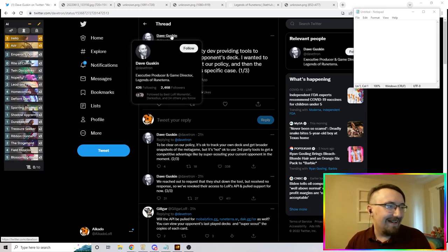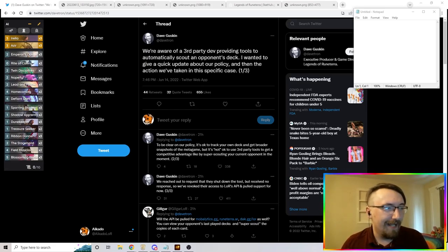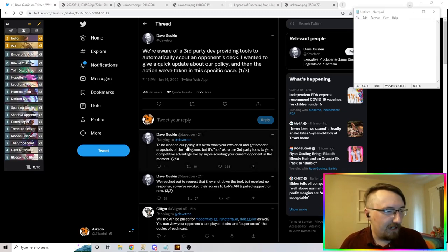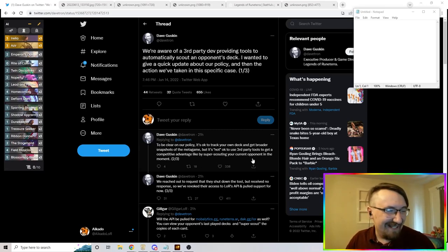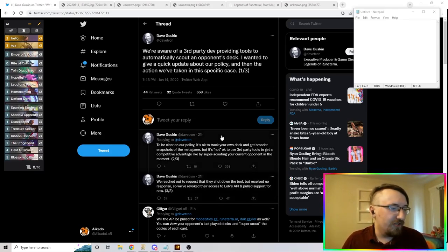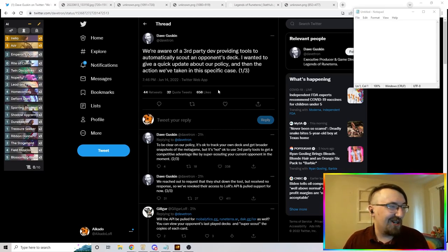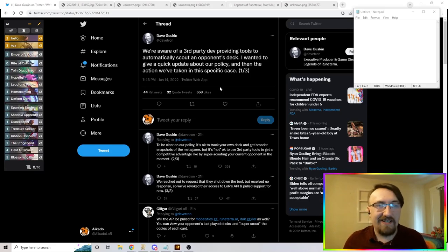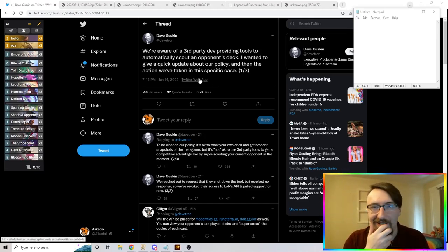We can read here from Dave Guskin, executive producer and game director for Legend of Runeterra: 'We're aware of a third-party dev providing tools to automatically scout an opponent's deck. To be clear on our policy: it's okay to track your own deck and get broader snapshots of the metagame, but it's not okay to use third-party tools to get a competitive advantage like super scouting your current opponent in the moment. We reached out to request they shut down the tool but received no response, so we've revoked their access to the LOR API.'